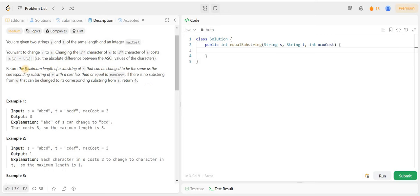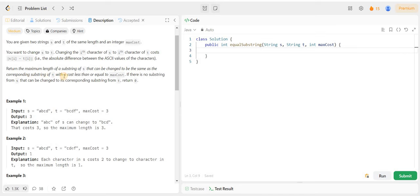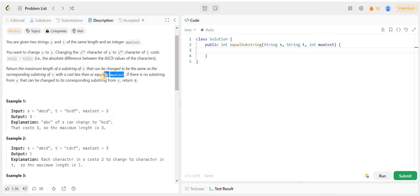We need to find the maximum length of a substring of S that can be changed to match the corresponding substring of T, with a total cost less than or equal to max cost.